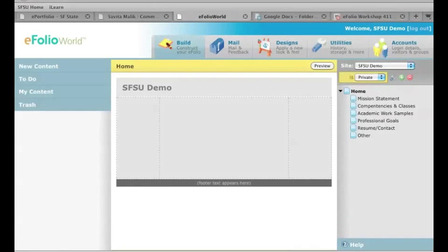Once you've signed up for your account, you should see something similar to what you see up here on the screen. It may look a little bit different or it may look very similar. We're going to do a few changes.